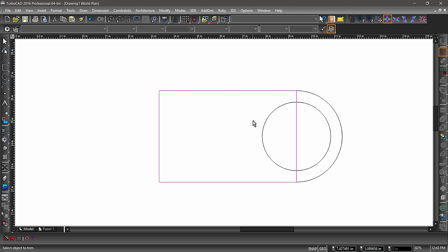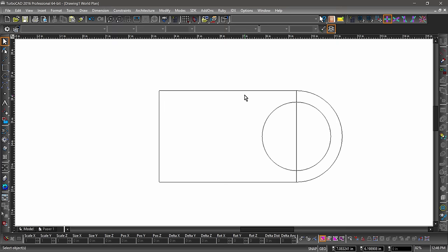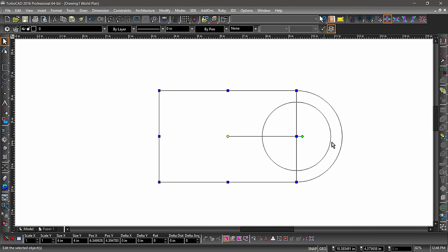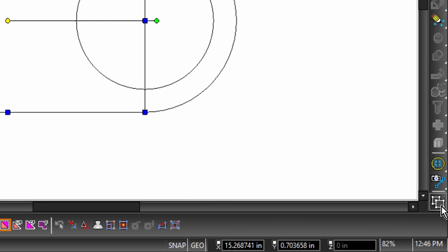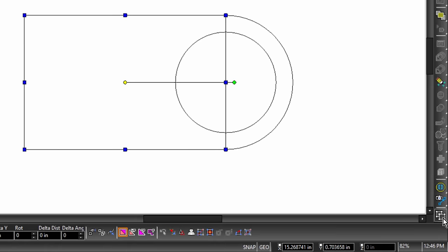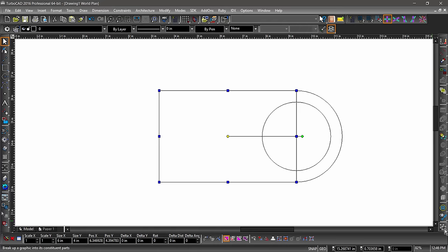Next we will want to remove the right side of the rectangle. We could do this with the trim tool, but we will explode the rectangle instead. Hit the escape key to exit out of the trim operation, then hit the spacebar to switch to the select tool. Now select the rectangle. The explode tool is found on the bottom of the right side toolbar. Exploding an entity will create a more primitive entity or set of entities — in this case, exploding a rectangle will create four lines. With the rectangle selected, hit the explode icon, then hit the escape key to deselect.